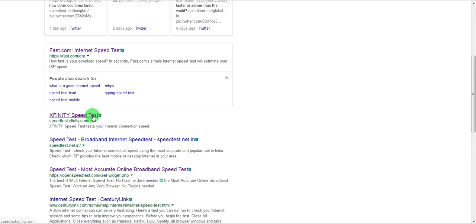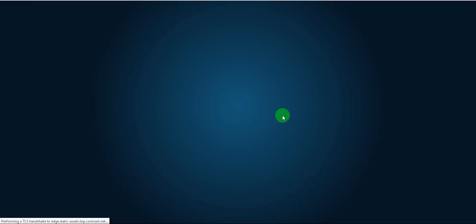This is something called Xfinity speed test. So let's take a look at that. It probably does the test with one of the US based servers. So you might see a higher latency here.